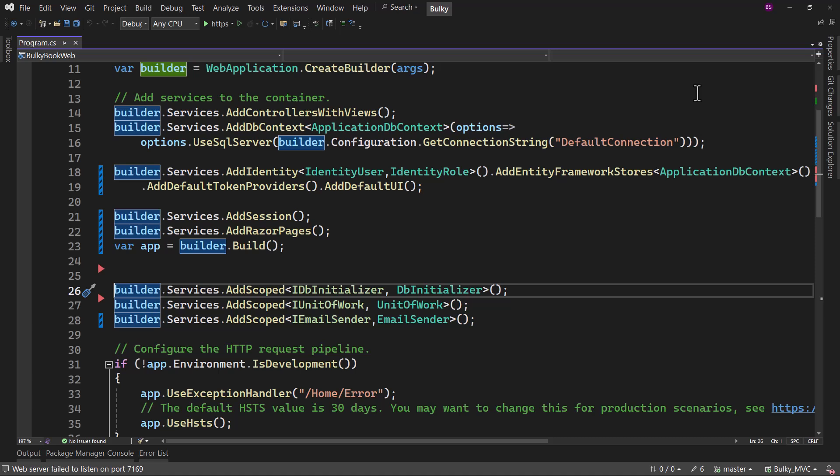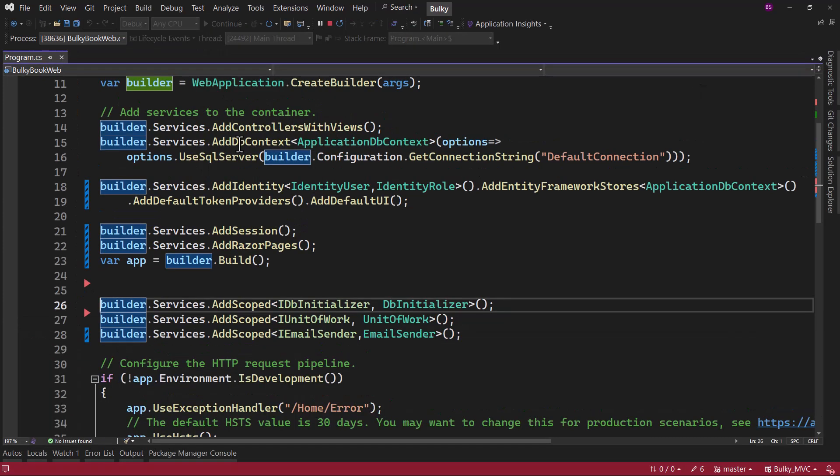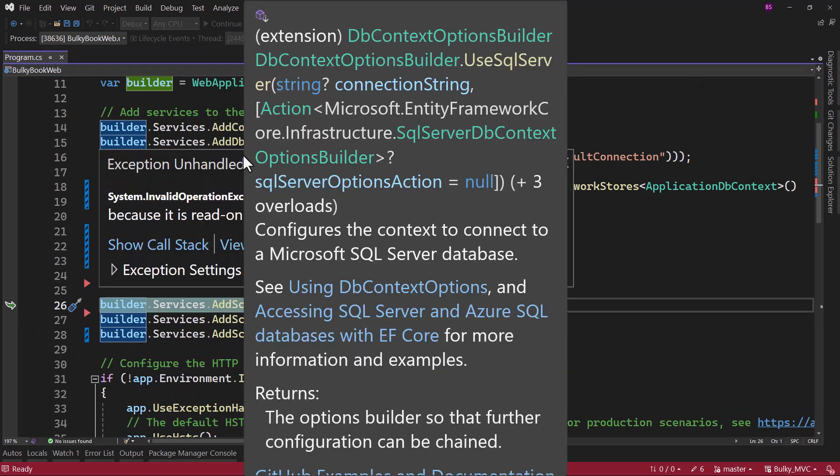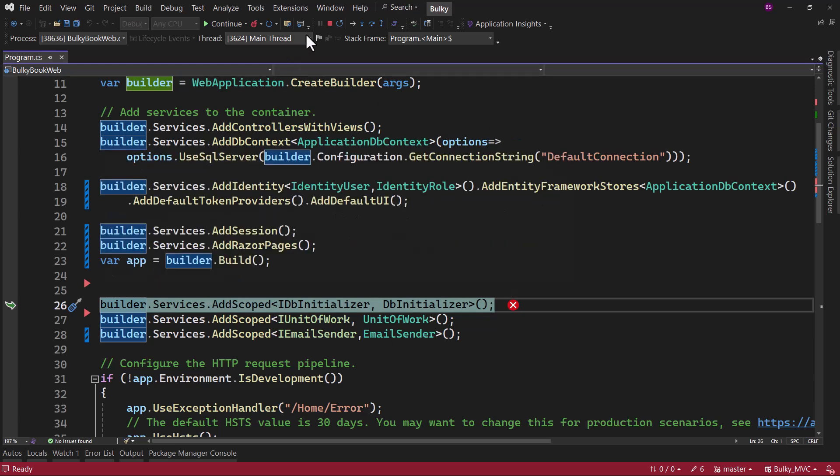To give you a small hint here, the exception that is being displayed is not exactly telling you what is wrong. So try to see if you can figure out the mistake with program dot CS here that will throw the exception of service collection cannot be modified because it is read only.